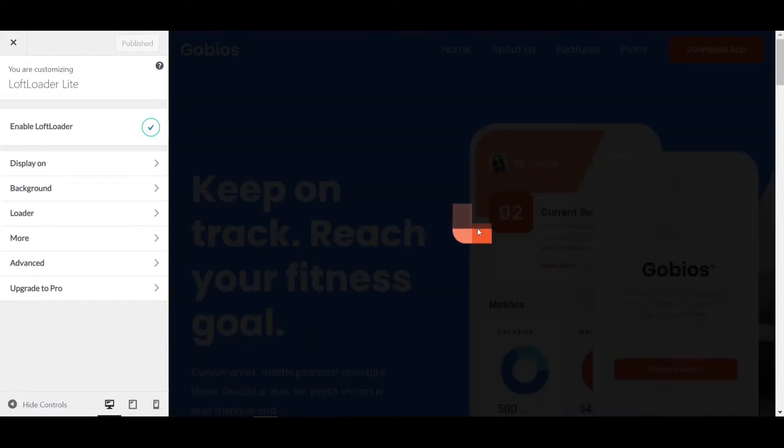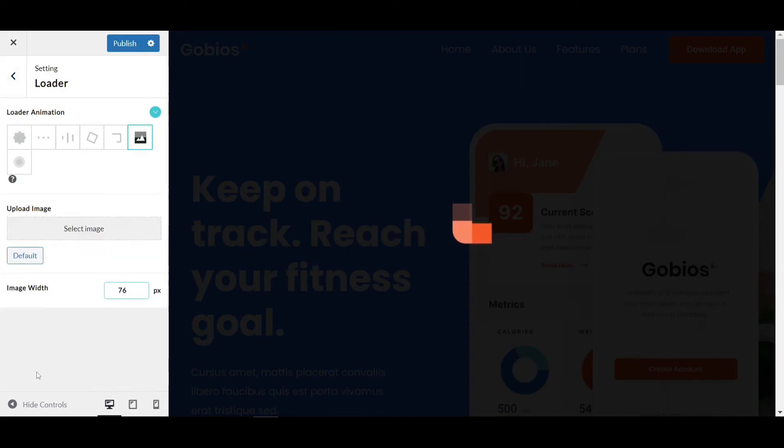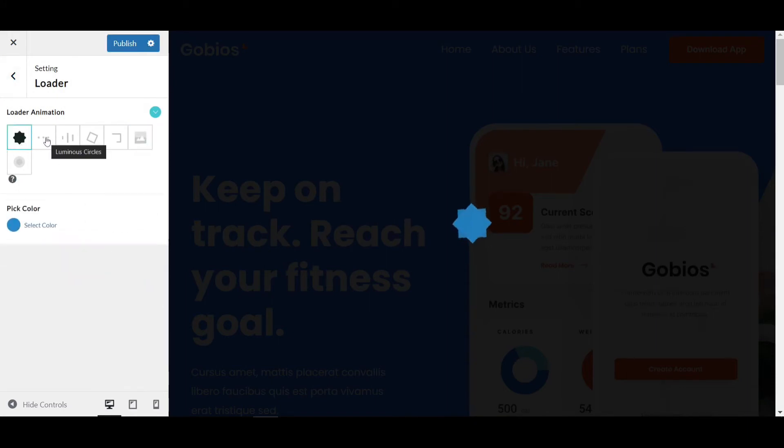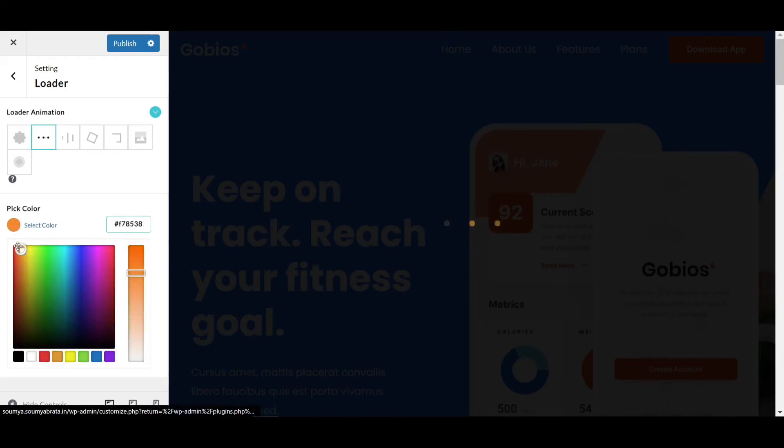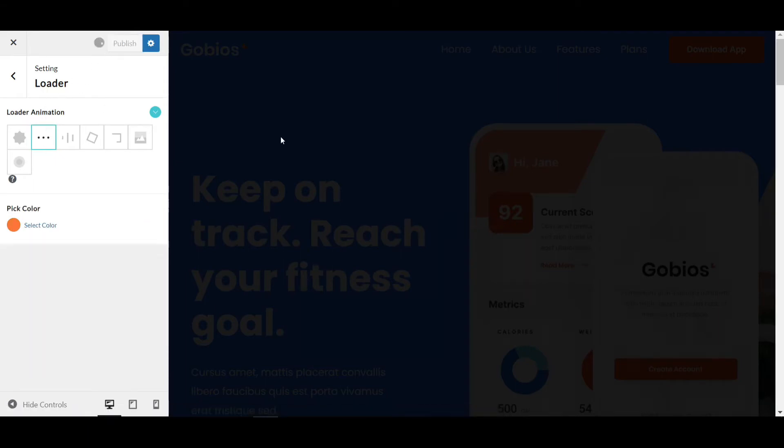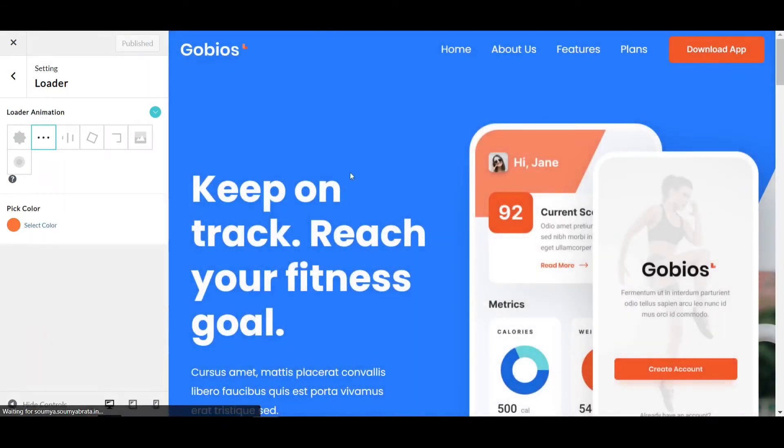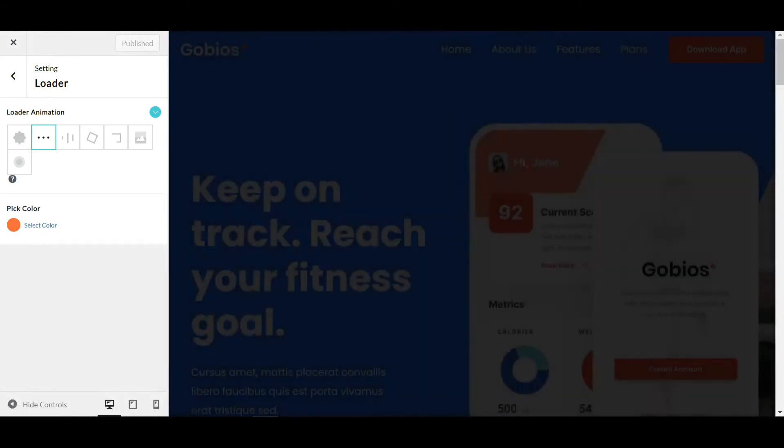After turning this on, it will automatically show our logo, but I'm deleting this first. Then I'll select an animation—let me choose this animation and select one color. If I publish this, our website will show this animation.